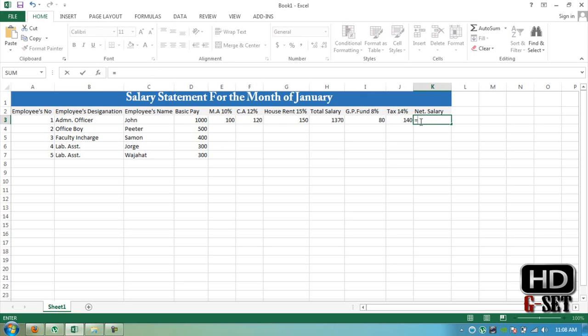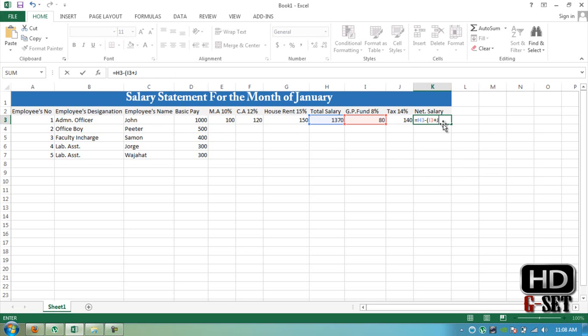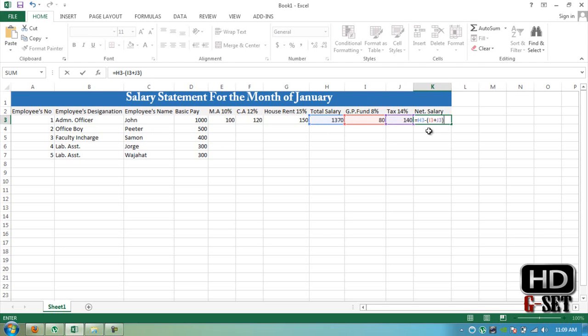It's simple: H3 minus I3 plus J3. So it is H3, first of all add this GP fund and tax and then subtract it from total salary.